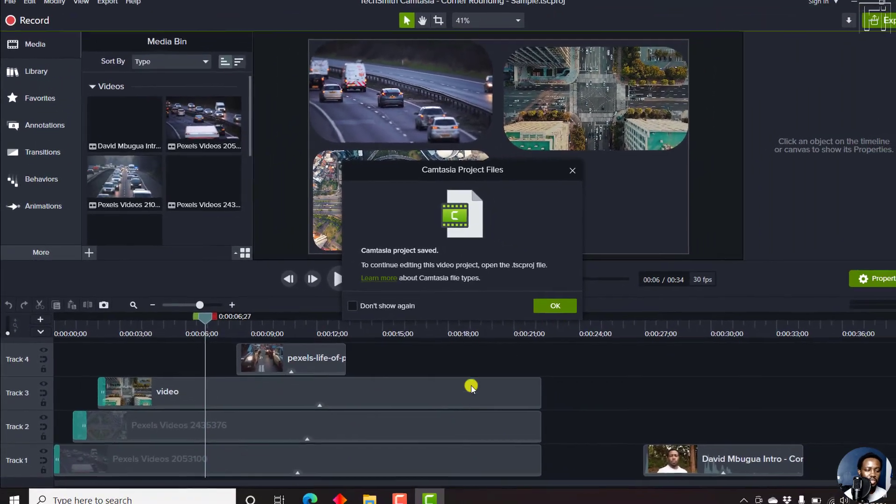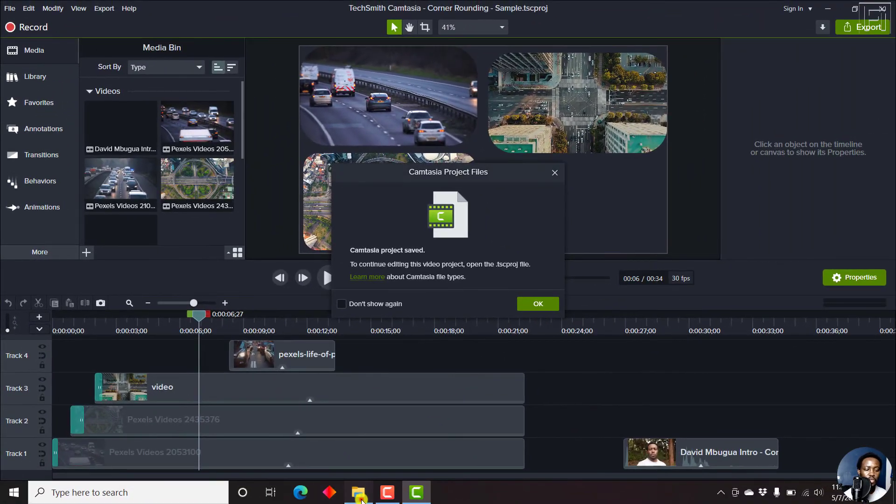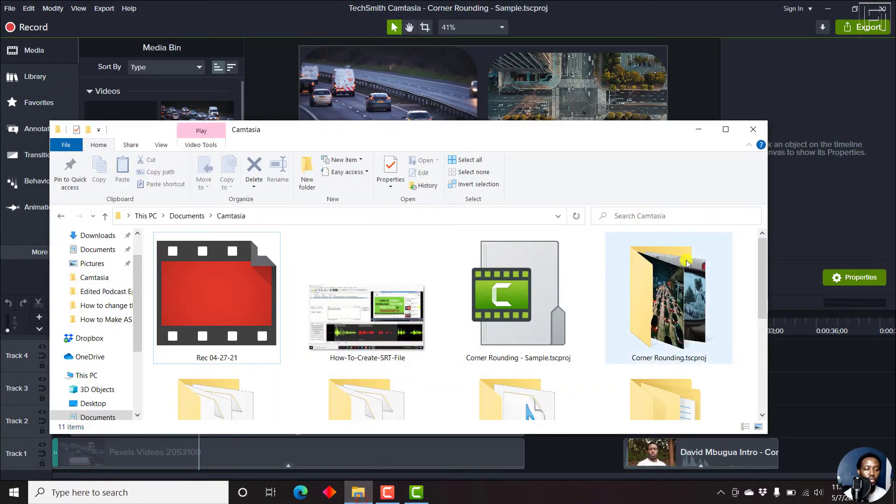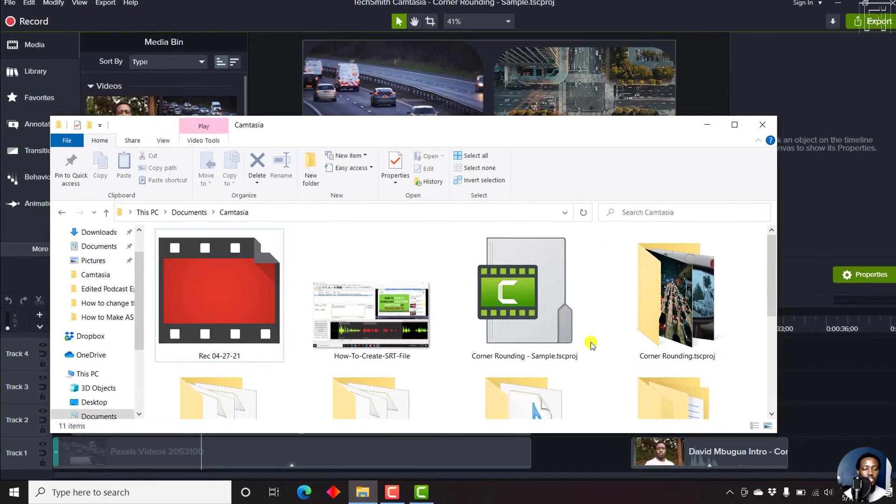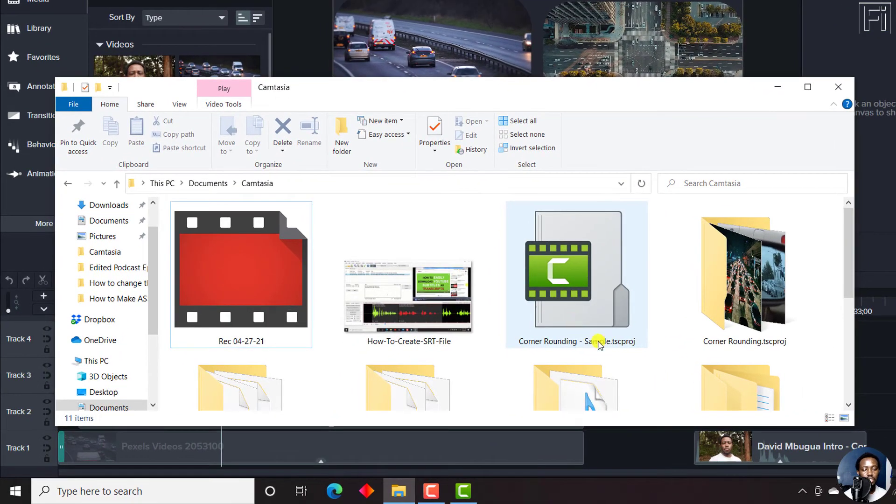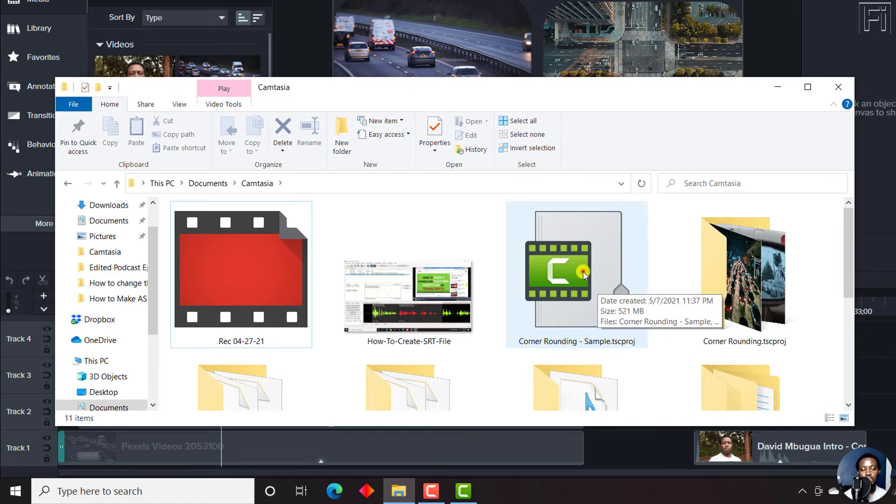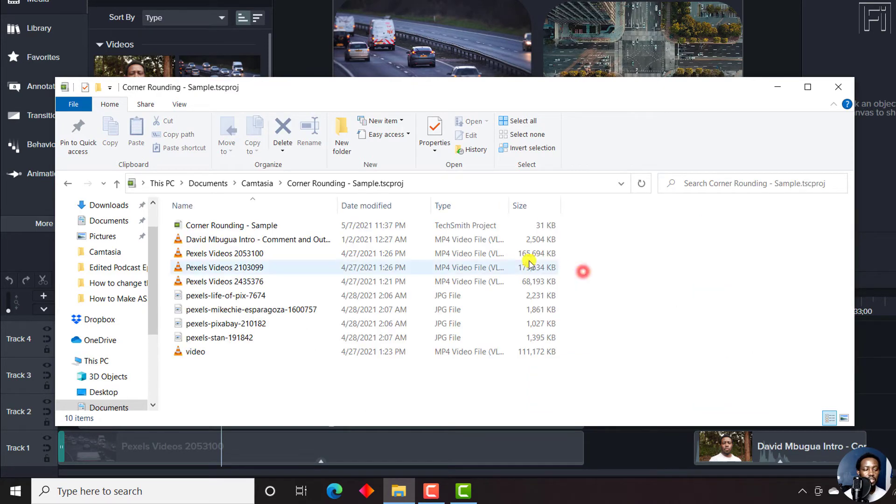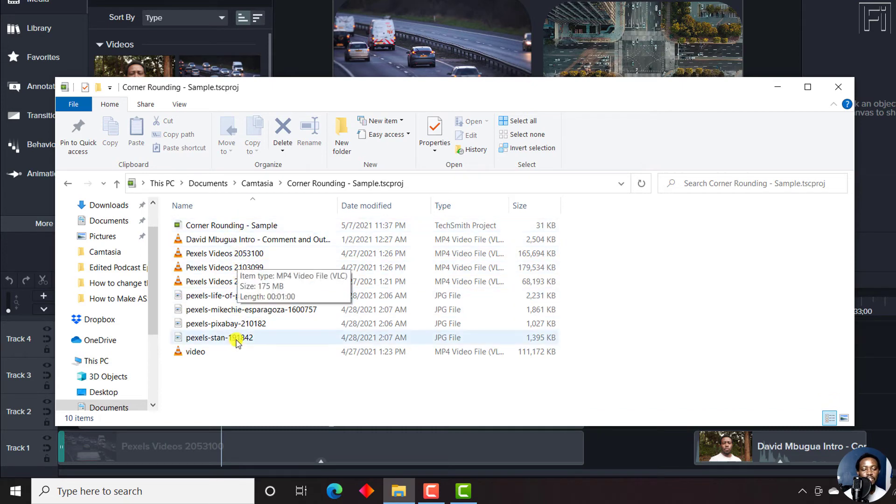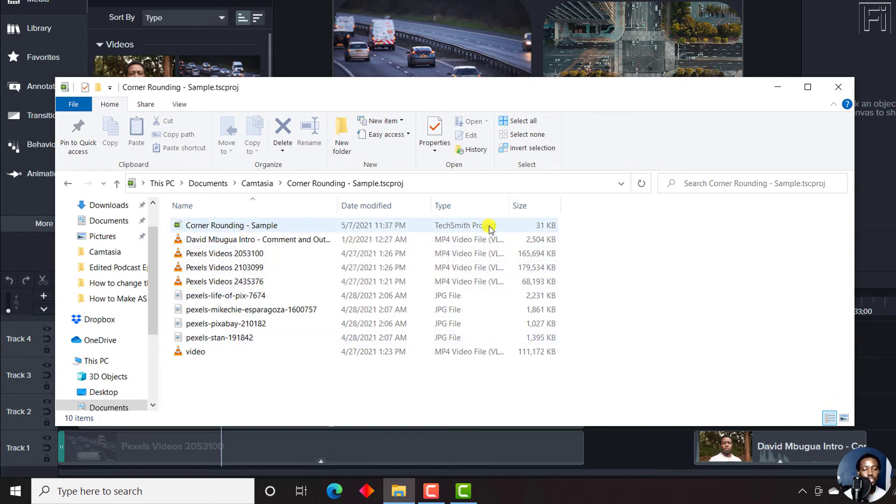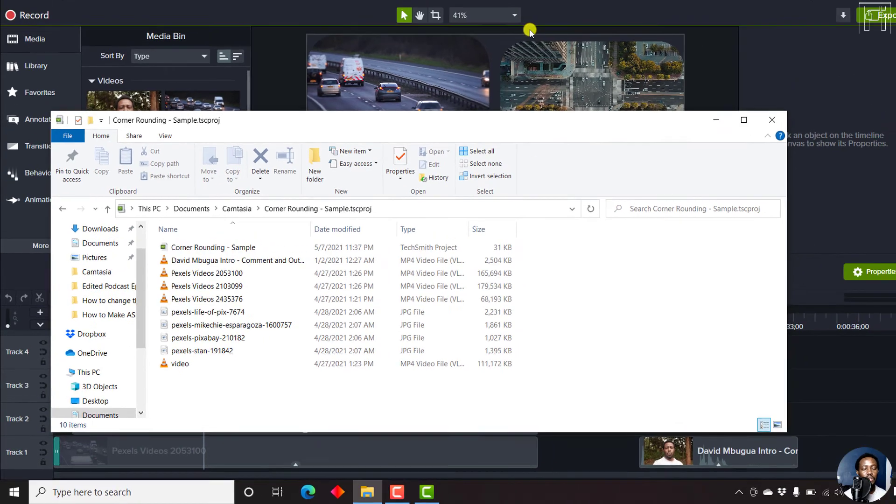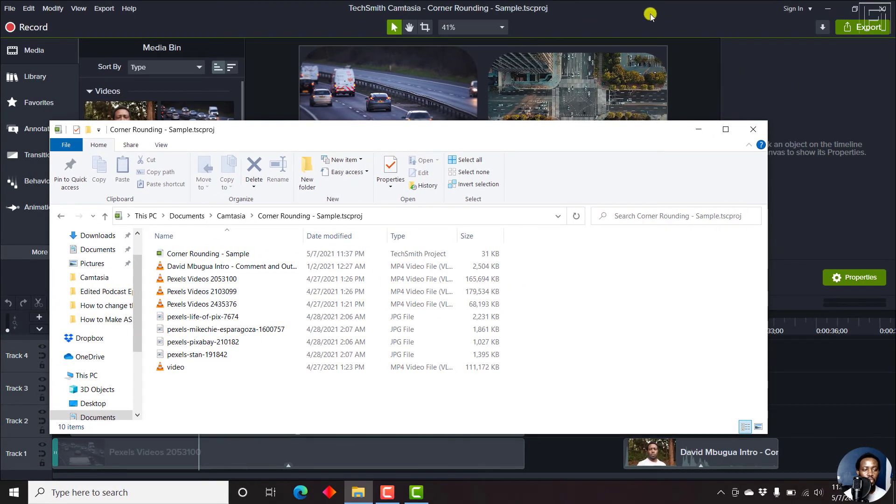Now once we save that, if we navigate to the folder with the TSproj file, you'll notice that unlike other files that we work with, this one looks more or less like a zip file. And if I just double click on it, you'll notice that it has other files inside, and also the TechSmith project that we are working on right now.